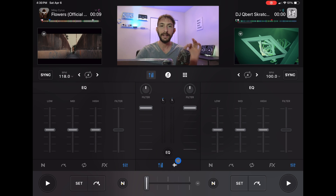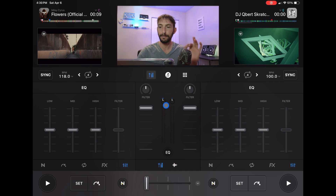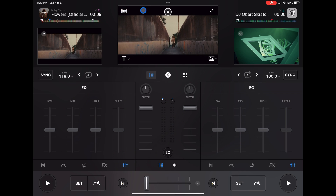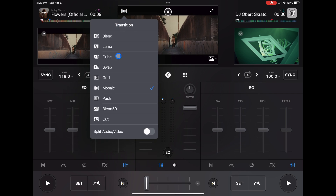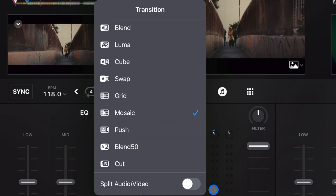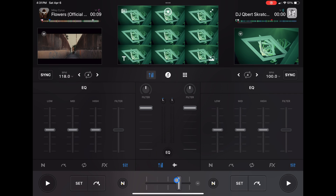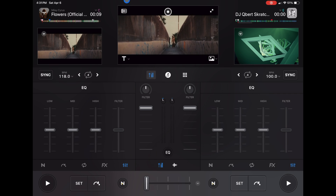That's kind of a trick for how to get into video mode. Next, over here — if you press the top-left corner, these are our transitions. I have it on grid. Look at the transition — you can change your transitions there.